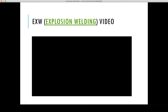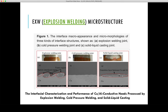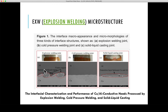Moving to a research article on the interfacial characterization and performance of copper-aluminum conductive heads processed by explosion welding, cold pressure welding, and liquid-solid-liquid casting: in this microstructure comparison, explosion welding shows vortices formed by extreme plastic deformation, with very high mechanical interlocking between the materials.